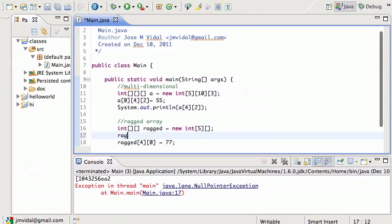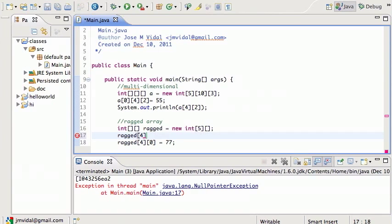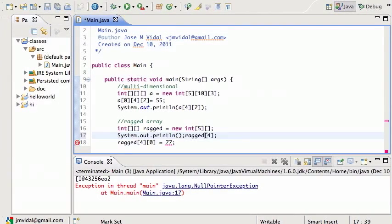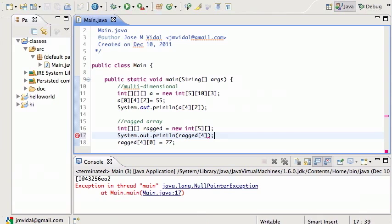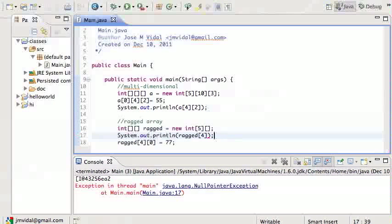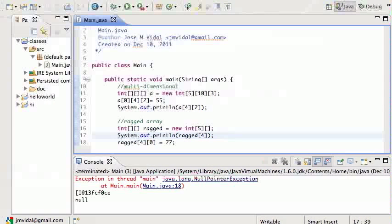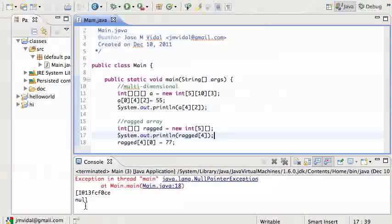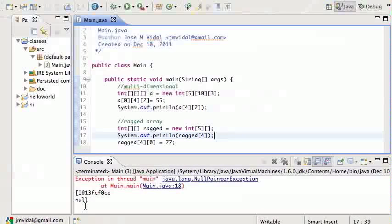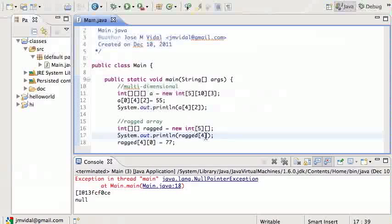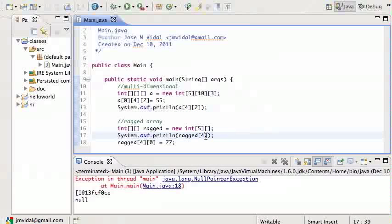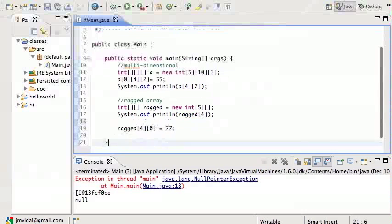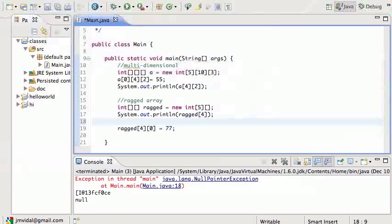What happens is ragged zero is null right now, and I can verify that by just printing it. Print that out and there it is, it is null.